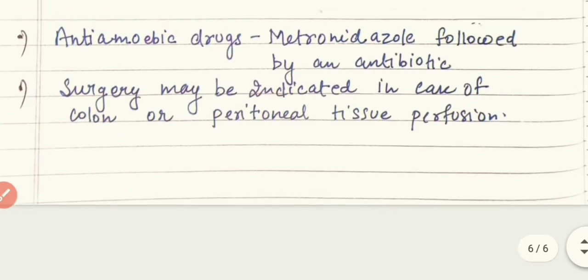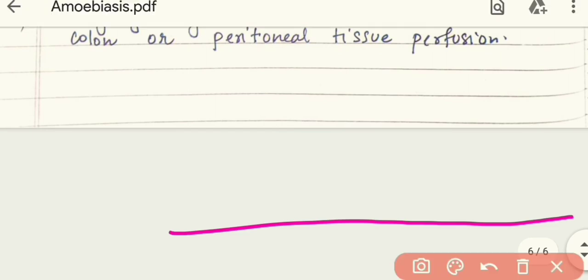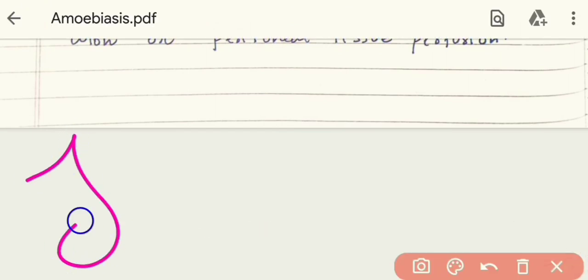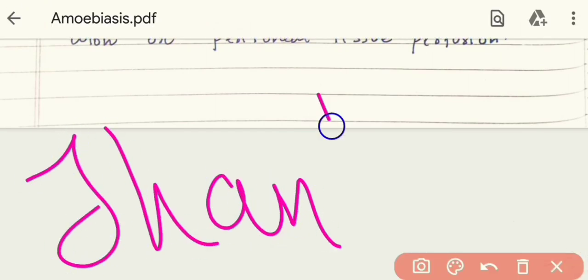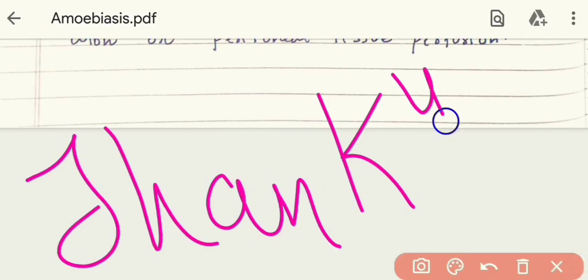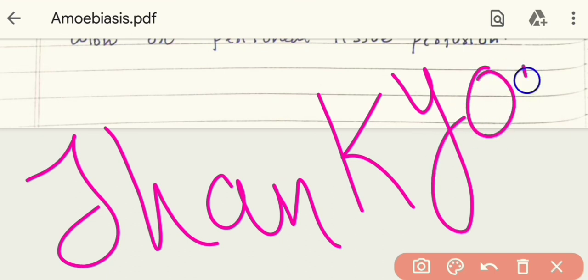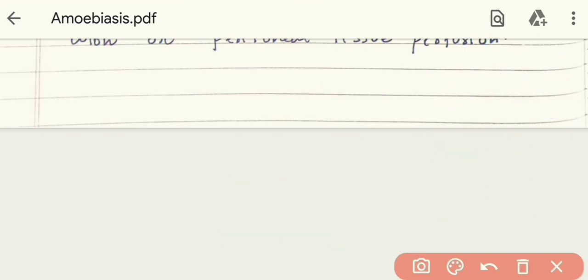This video is over. A big thank you for watching. The notes are in the description box — if you want to read the notes, go to the description box and you can download them. Be safe and bye.